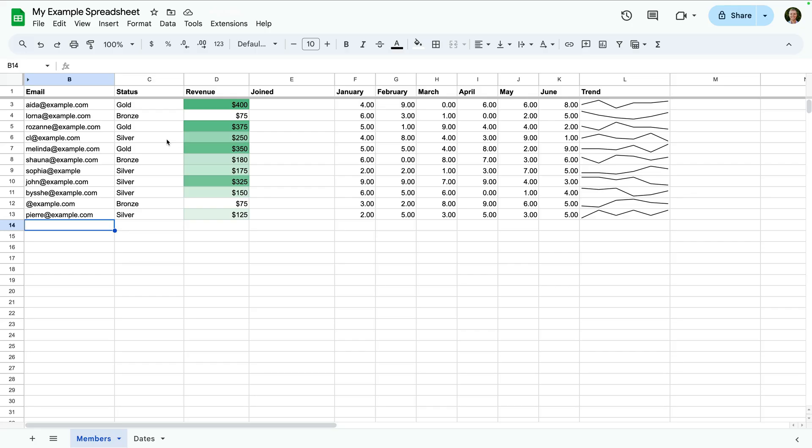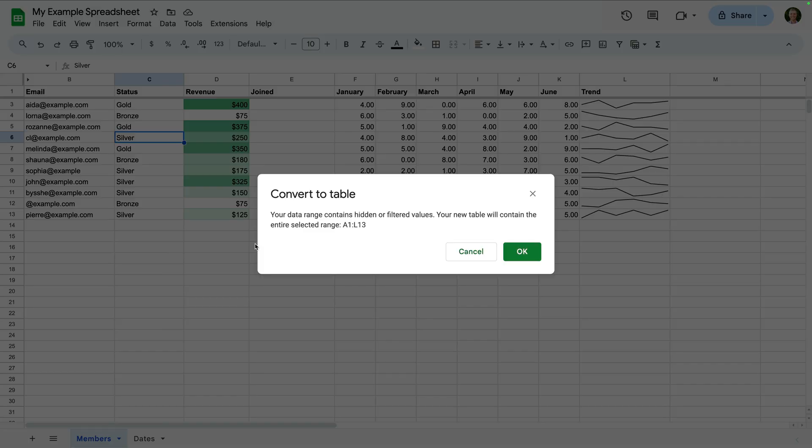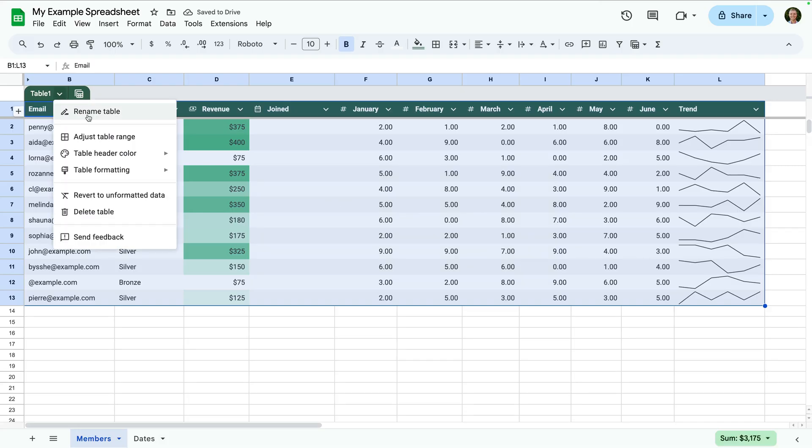So shortcuts can save you time when working with Google Sheets. And if you want to organize the data in your spreadsheet, a great way to do this is using a table. Tables make the data in your spreadsheet easier to manage. To do this, let's right click and choose convert to table. We can rename the table, set column types and apply a color theme.